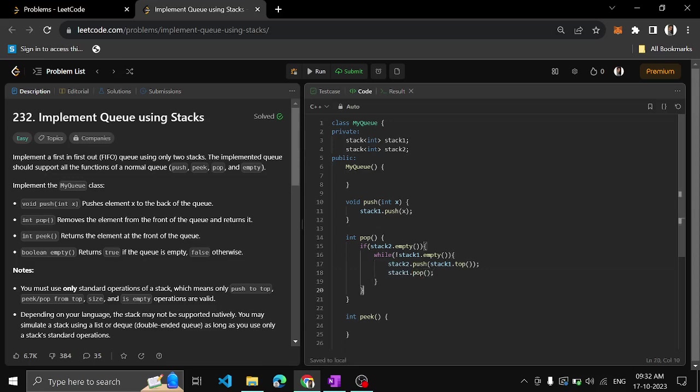That's also done. And then you have to return, right? So let's say we'll keep a variable: front = stack2.top.